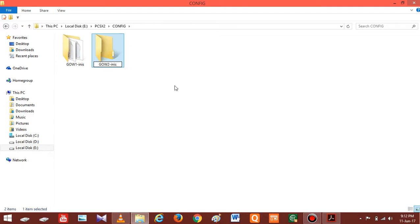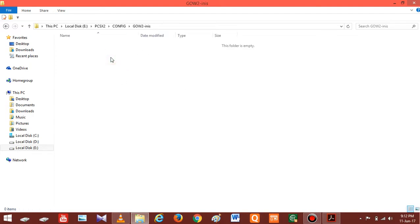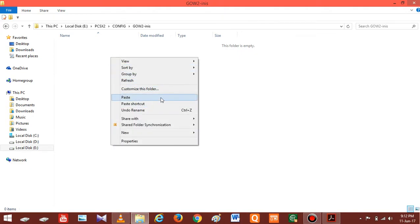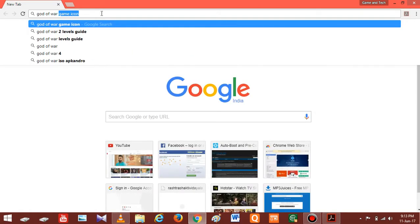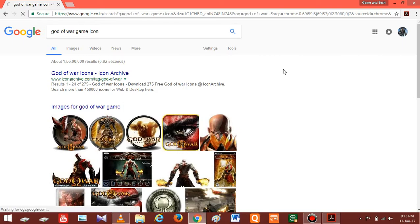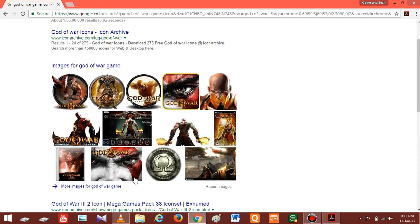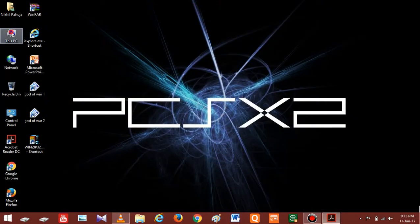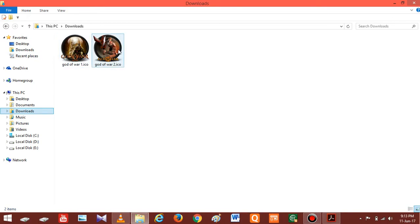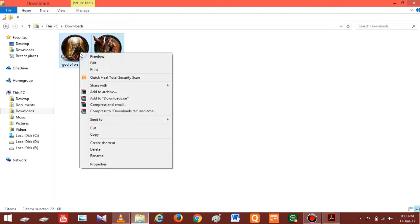Follow these steps for all of your games. Once done, close everything and open your browser and search for your game icon pictures. I have already downloaded all the icons. Once you have downloaded all of your game icons, cut them from your download location and paste them in the newly created 'my icons' folder.